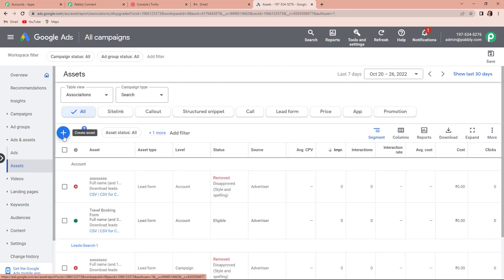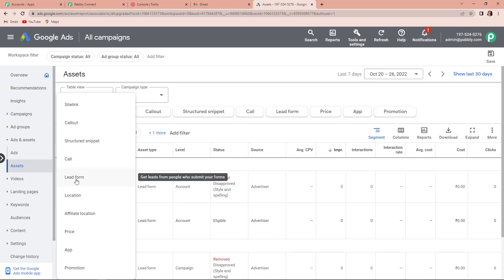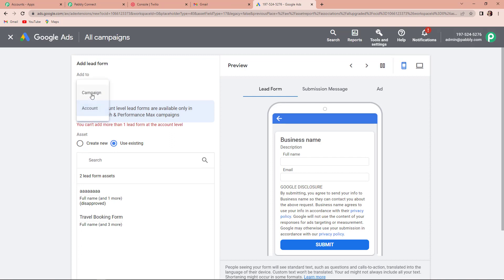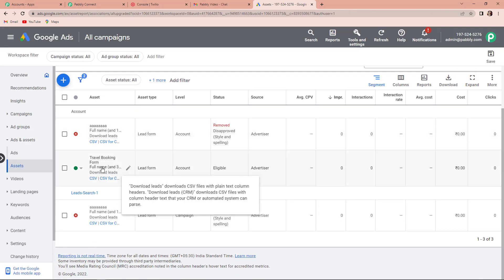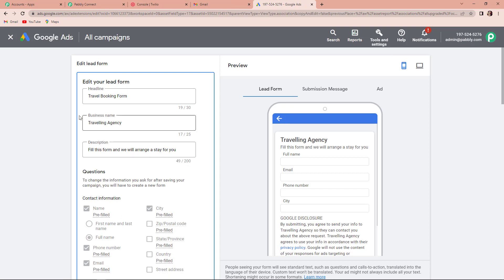Once we are here, you can see a plus icon. Let's click on this and to create a lead form, we will click on lead form. Once we are here we can create a lead form or a campaign. Now I am going to take you back — I have already created a form here which is the travel booking form.